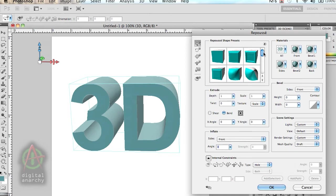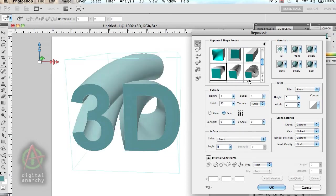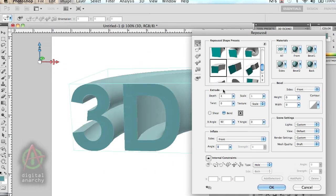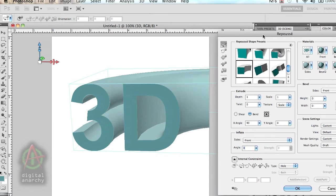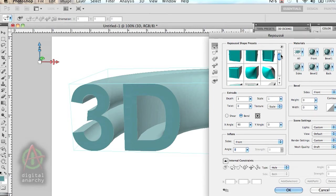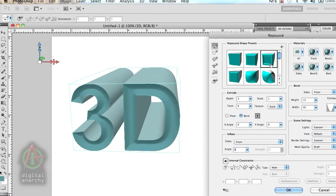You have a number of different presets. One of the cool things about Repoussé is that you can do a twirled extrusion. You can also do a bend on it. You can get kind of creative with the extrusion itself. This is something the 3D Invigorator does not have currently. So this is definitely kind of a cool thing within Repoussé.